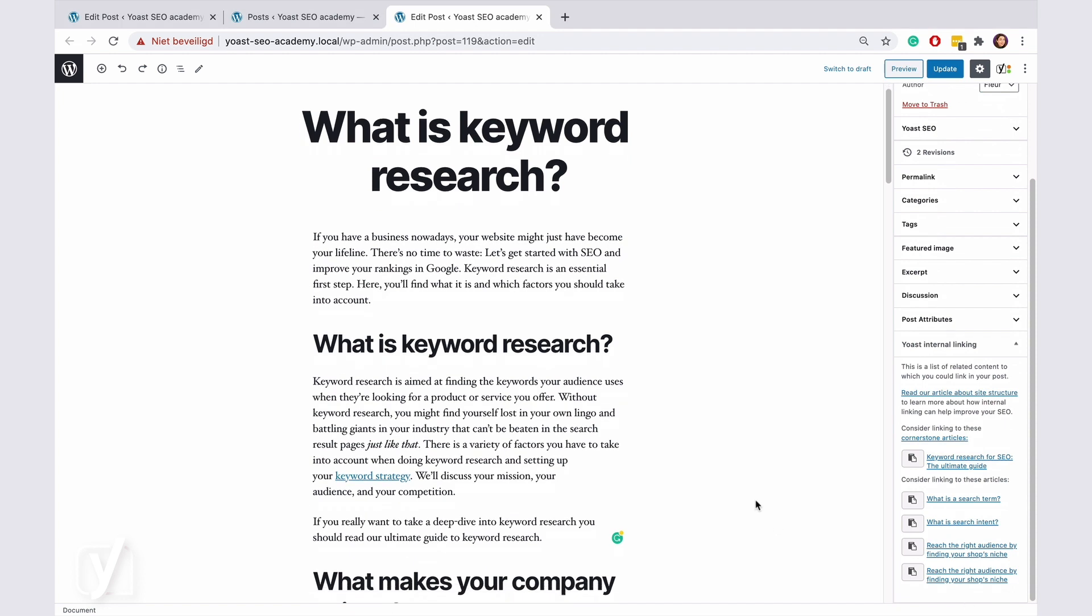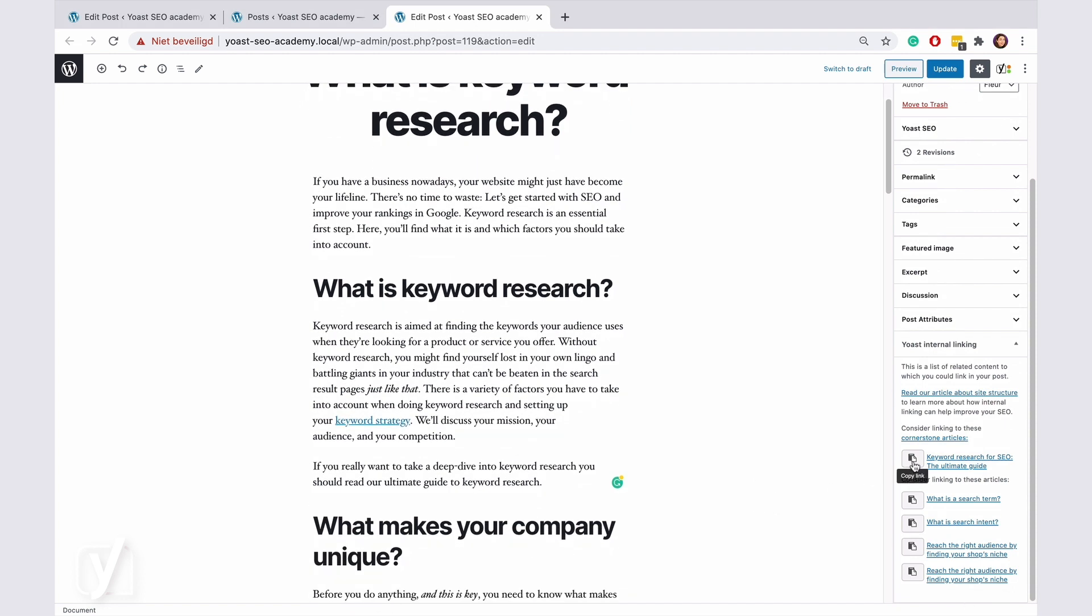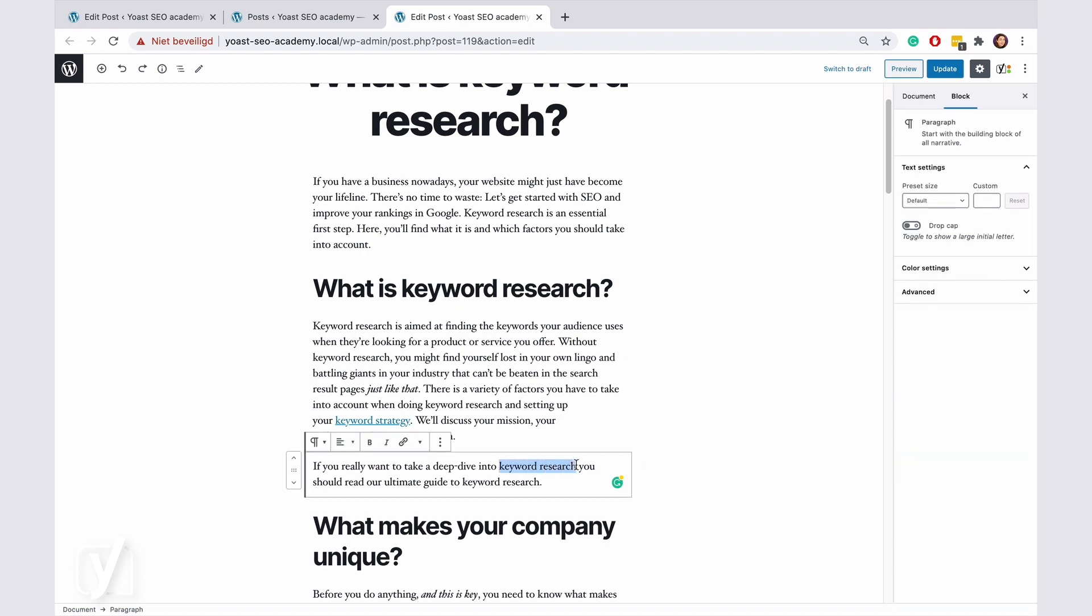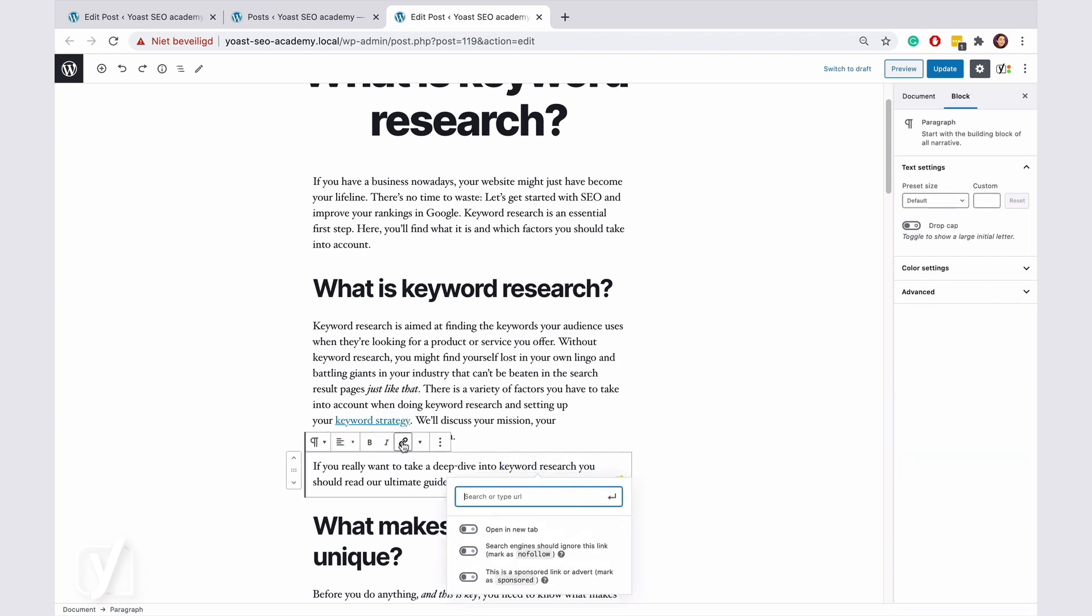To copy the link and insert it in the post, click on the button next to the post title. Then you can add the copied URL within the text, like this.